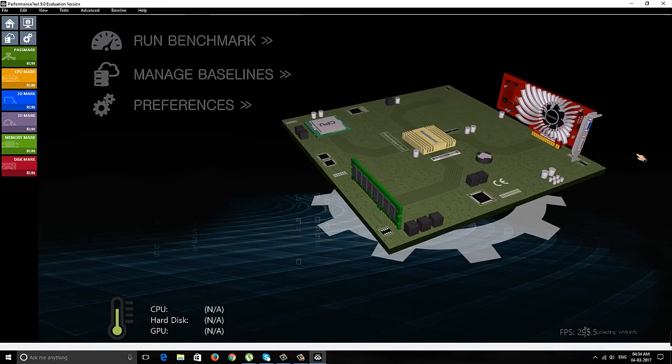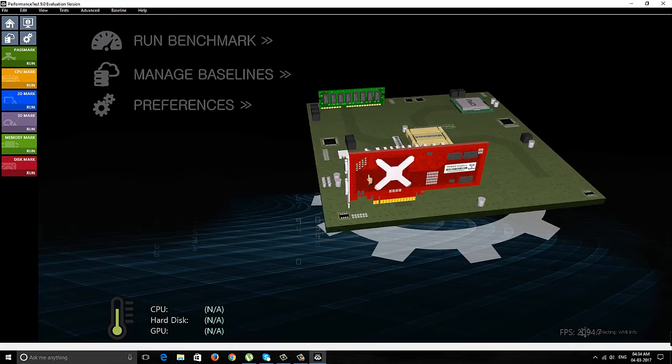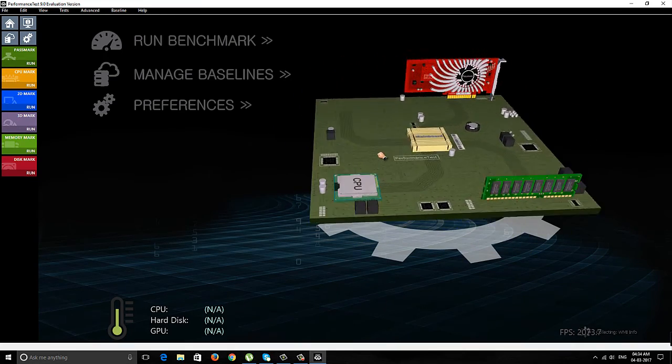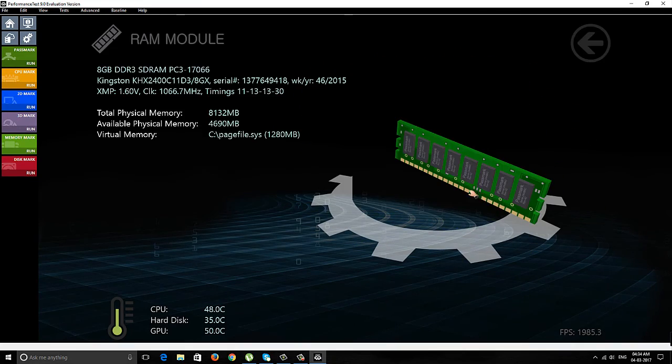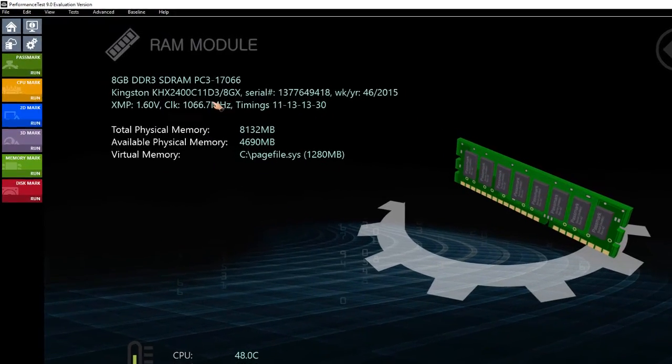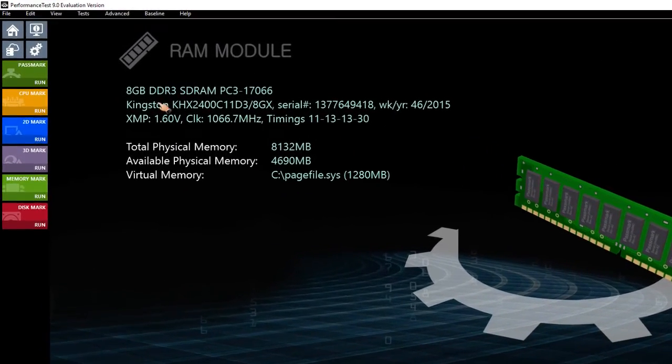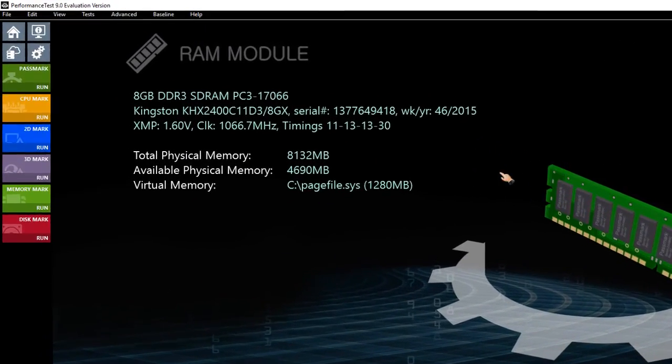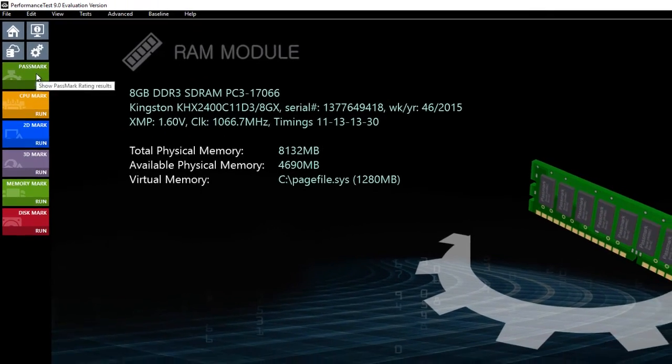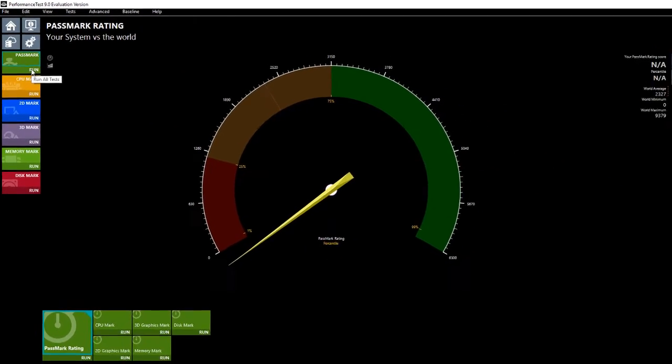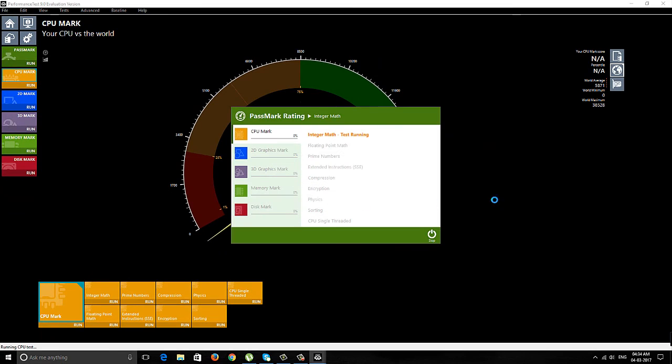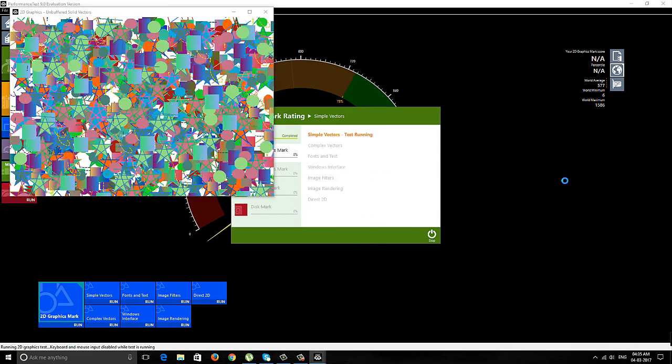You can see this application is from Passmark. If I select the RAM, you can see it's 8GB DDR3 Kingston RAM clocked at 1066 megahertz. I think this was 1600 megahertz - I'm not sure why it's showing as 1066 megahertz.